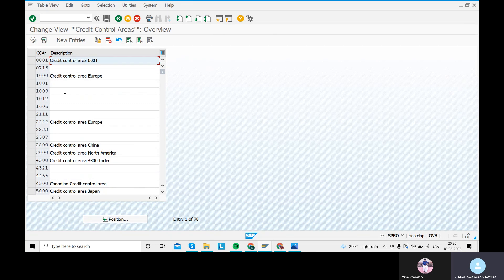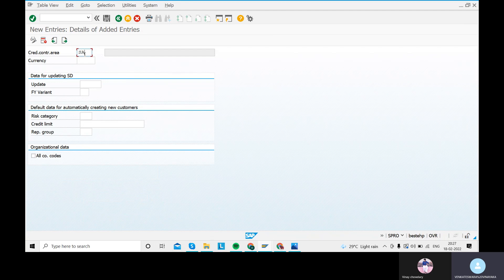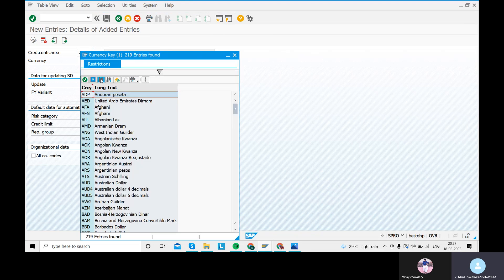A credit control area can include one or more company codes. It is not possible to divide a company code into several credit control areas. In interviews, they will ask whether multiple credit control areas can be assigned to different company codes — be careful with that. Using transaction code OB45, click New Entry and give the credit control area name as 'SARA' with currency INR.